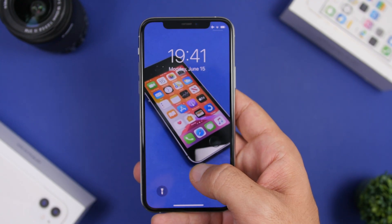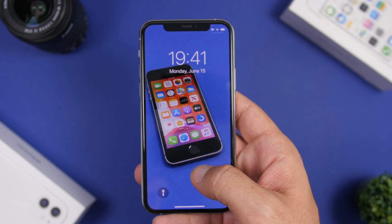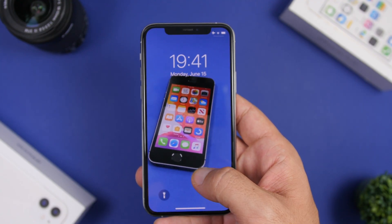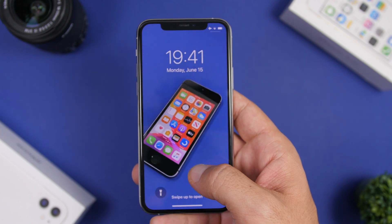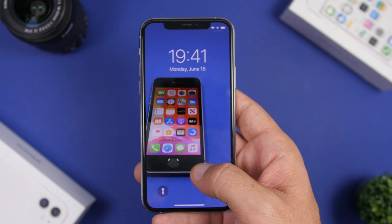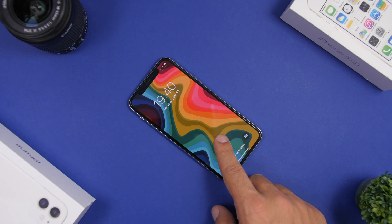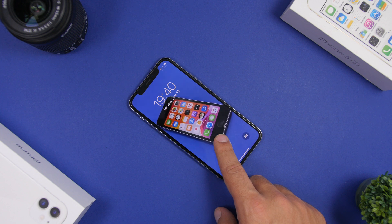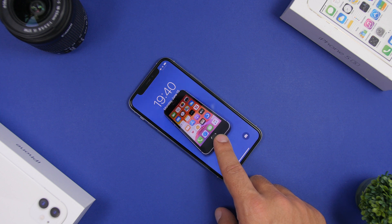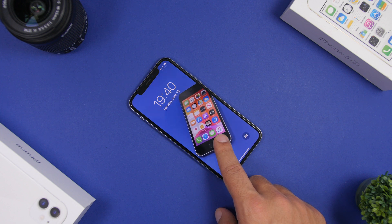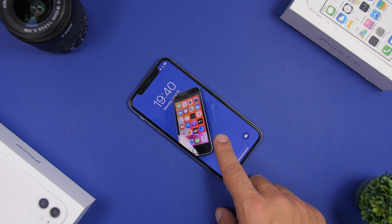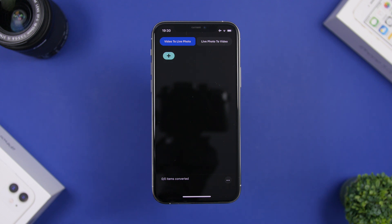This will convert any video — no matter how long it is, whether it's a minute, two, or three — into a live photo. You can then set it as a wallpaper, and it will be the full length of the video, not like a typical live photo that's only three or four seconds.